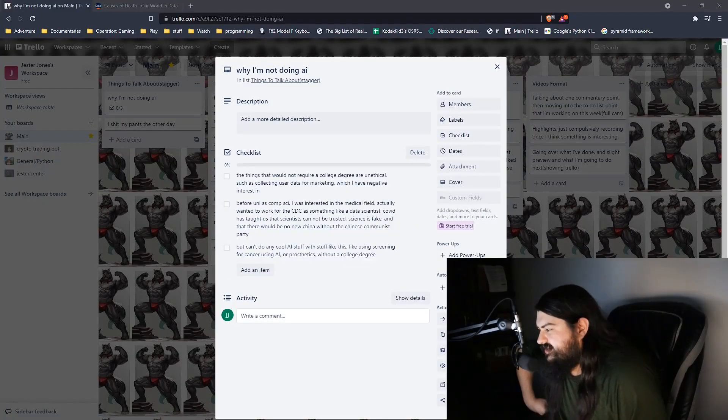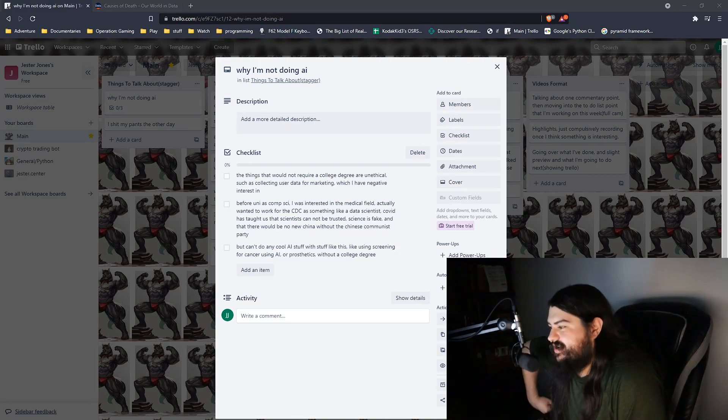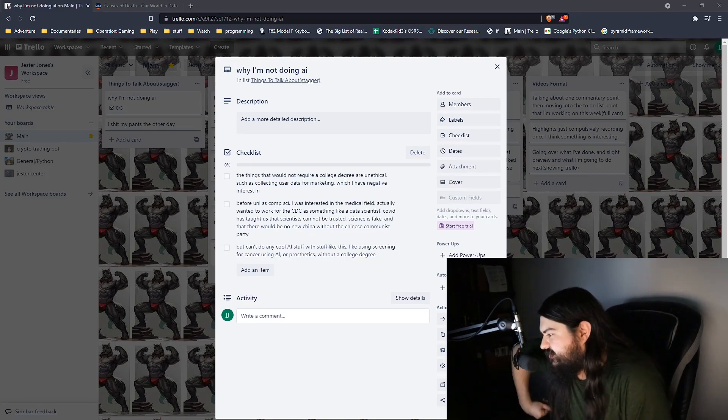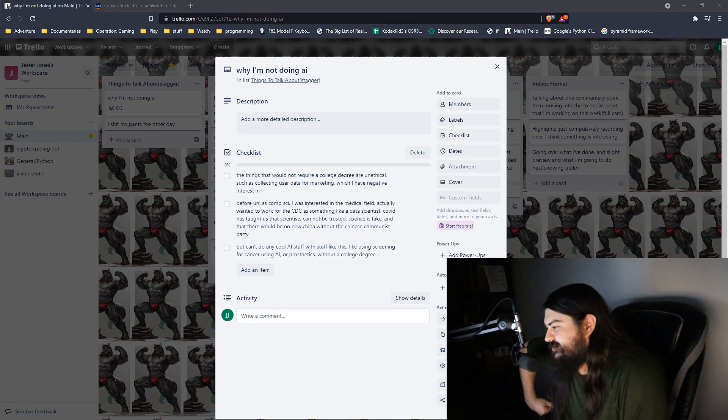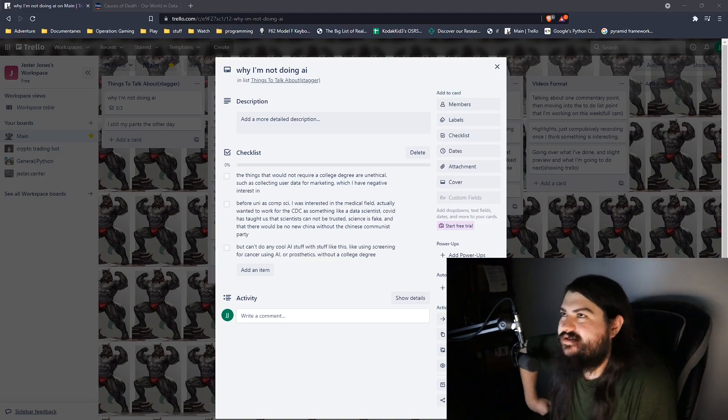I really like that stuff. And I saw there's data scientists jobs. And working with large data was actually something that interested me. And it's fun. So on my Trello, I wrote: COVID has taught us that scientists cannot be trusted, science is fake, and that there would be no new China without the Chinese Communist Party. Look at you go, Jester. So but yeah, that interest, but in non-meme, translating that from meme into English, what I mean by that is just that that's gone. Any care or passion towards that is well gone, and also no degree meme.